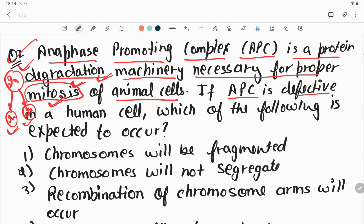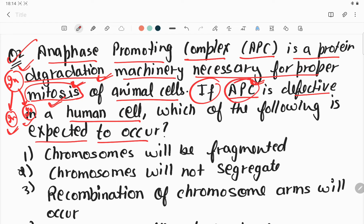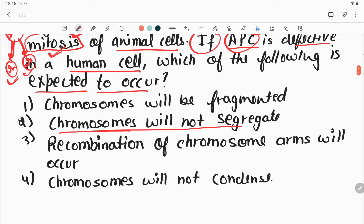If APC is defective in human cells, which of the following is expected to occur? When a cell with 2N chromosomes undergoes equational division, the chromosomes are required to segregate properly. If APC is not performing its function — if the APC is defective — the chromosomes will not segregate properly. That will be the most expected condition. So option 2 is the correct answer.